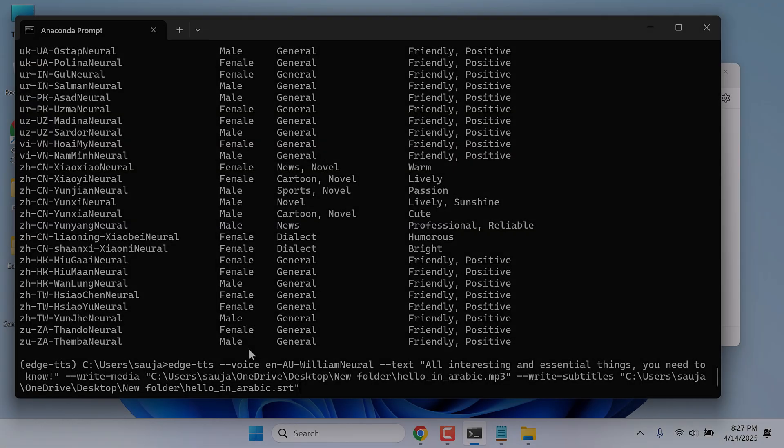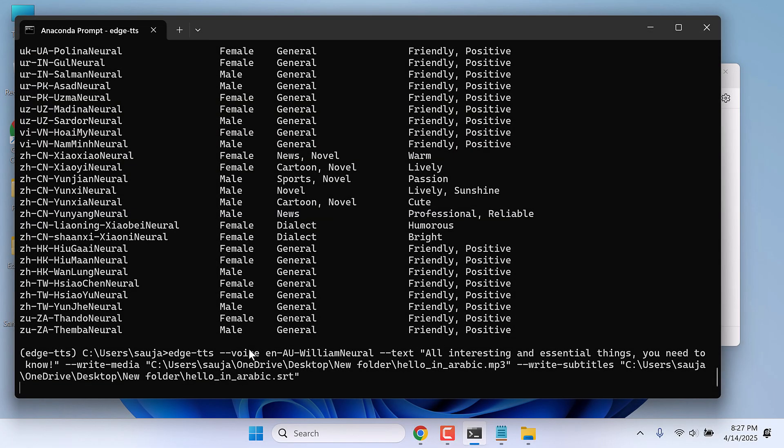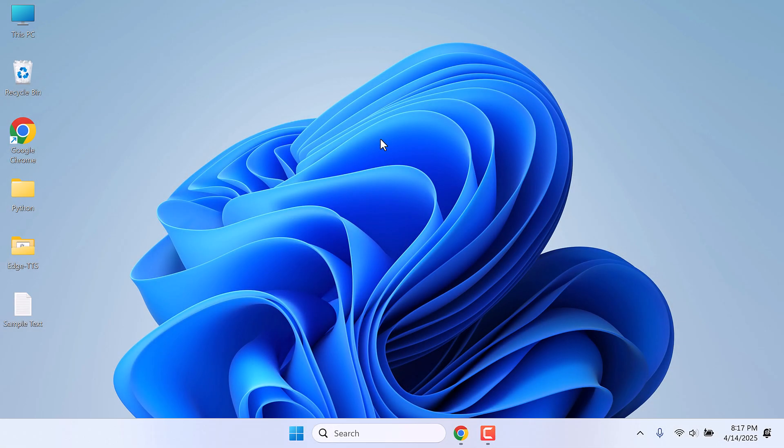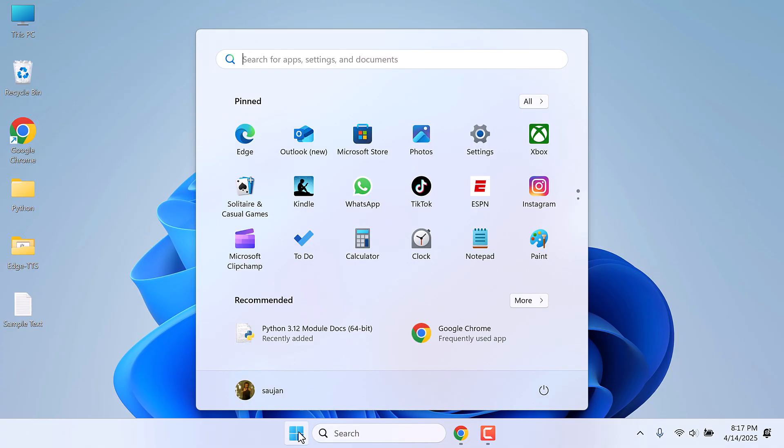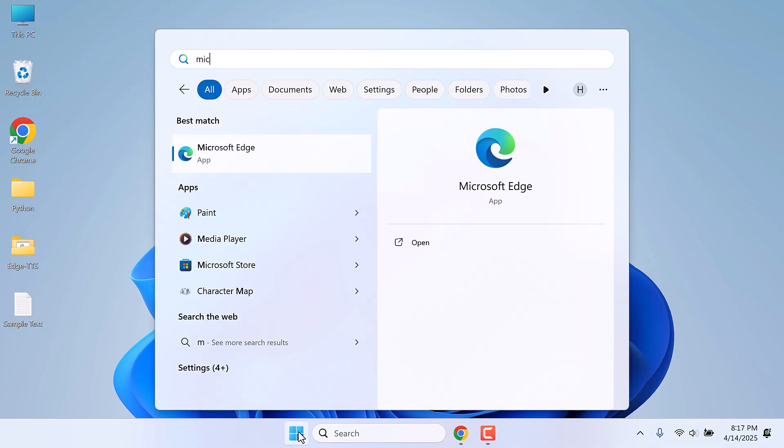Hi guys, here is how you can install Microsoft text-to-speech to your computer. Microsoft offers free text-to-speech. Let me quickly demonstrate. Let me open Microsoft Edge.